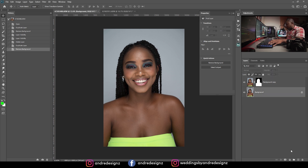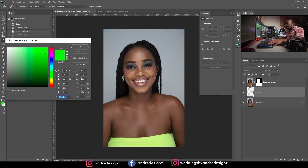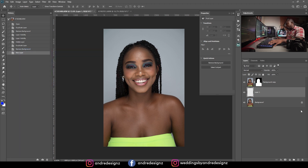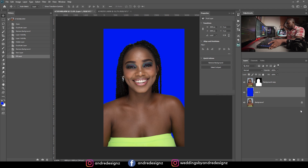The background is gray and I'm going to change the background color — let's say blue. I'll press Alt+Backspace and now we have a blue background.